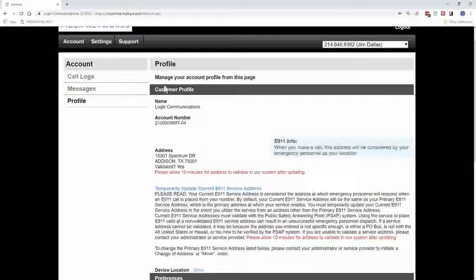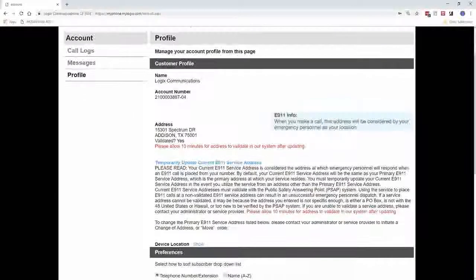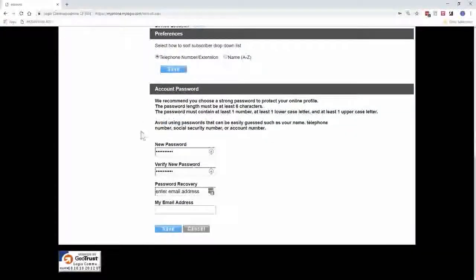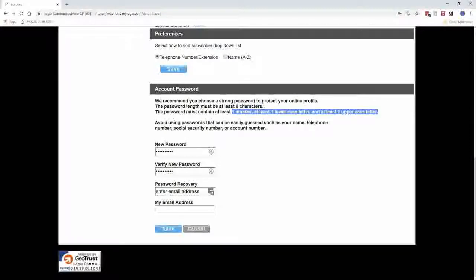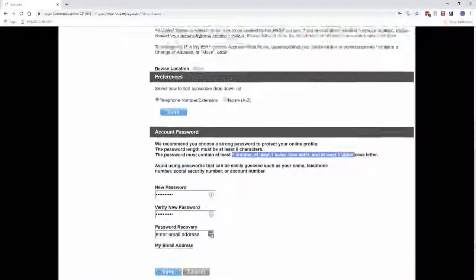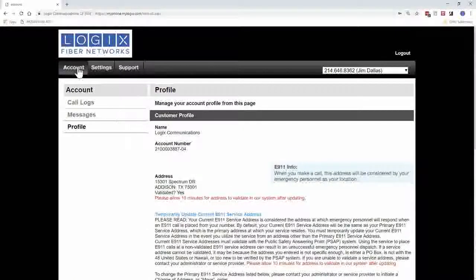The next section is Profile. This is where you can actually update your E911 information — so if you're temporarily going to work from home or another location, you can update that so when you call 911 they'll get the correct address. Down at the bottom is where you can change your password. You can put in a new password and add an email recovery. The password has to be at least six characters long, with one number, one lowercase, and one uppercase letter. That covers the Account tab — Call Logs, Messages, and Profile.